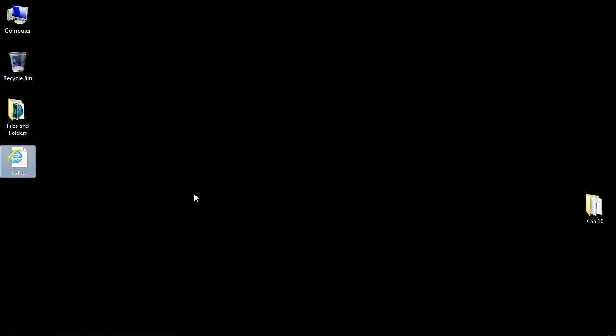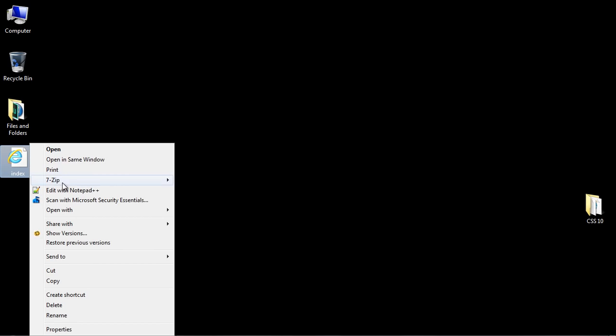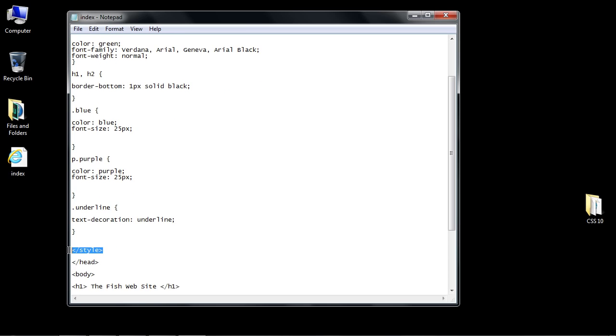We're going to open this up, and here are the style tags that we are using for our internal CSS.